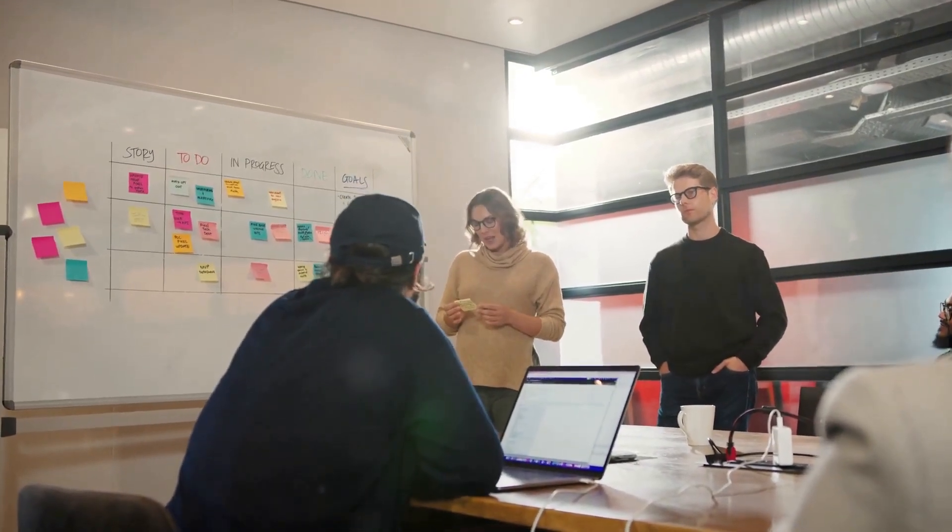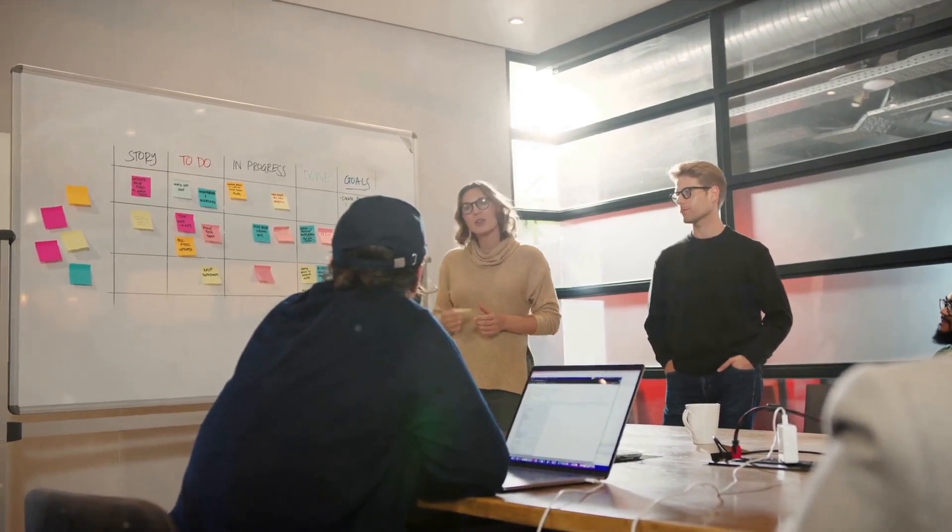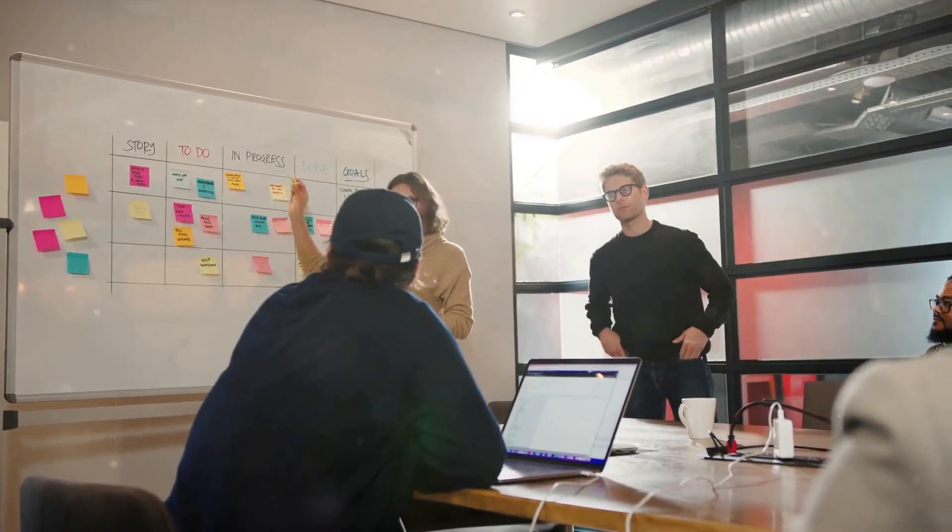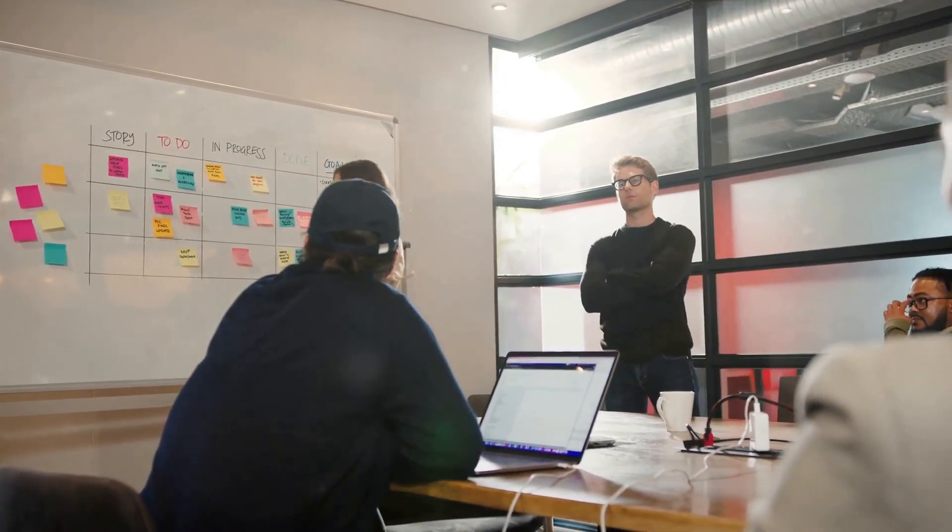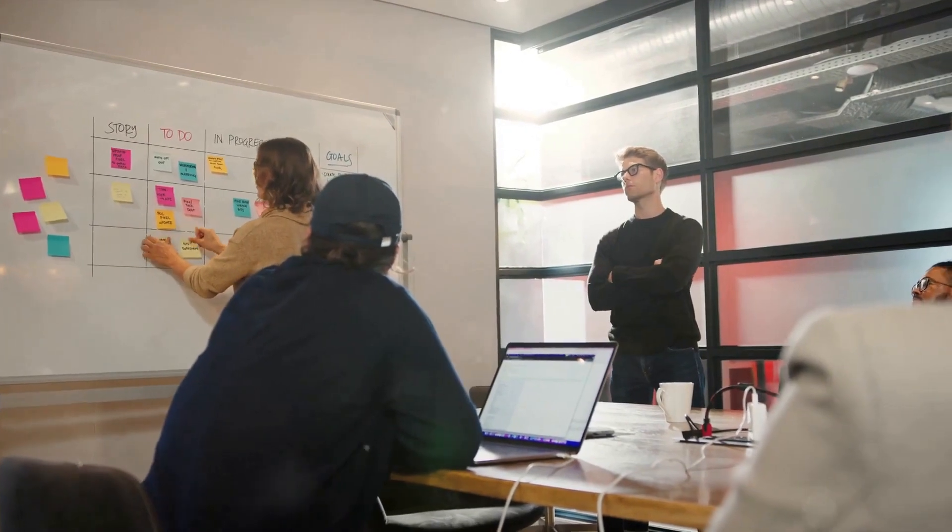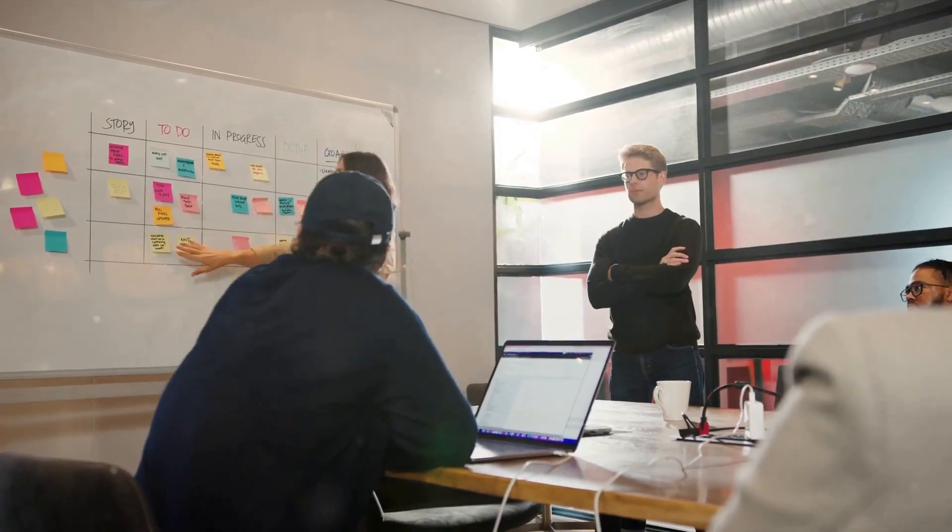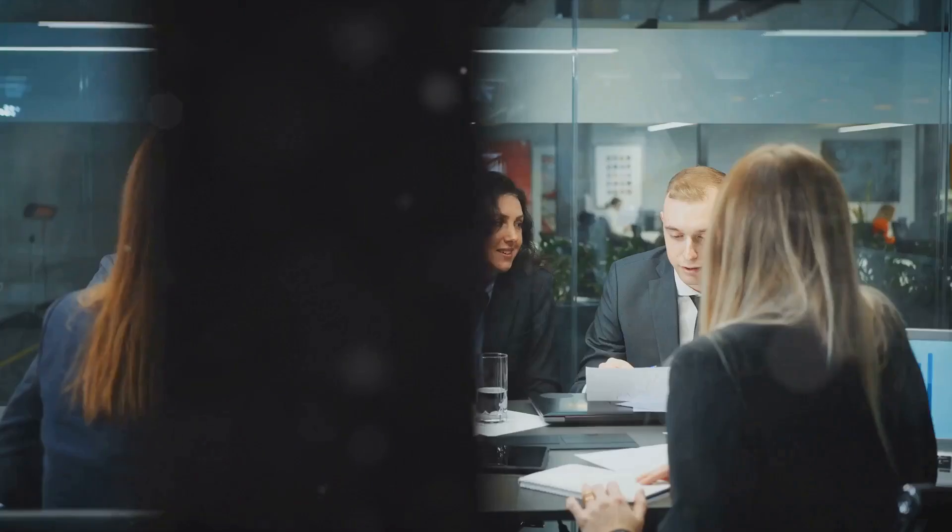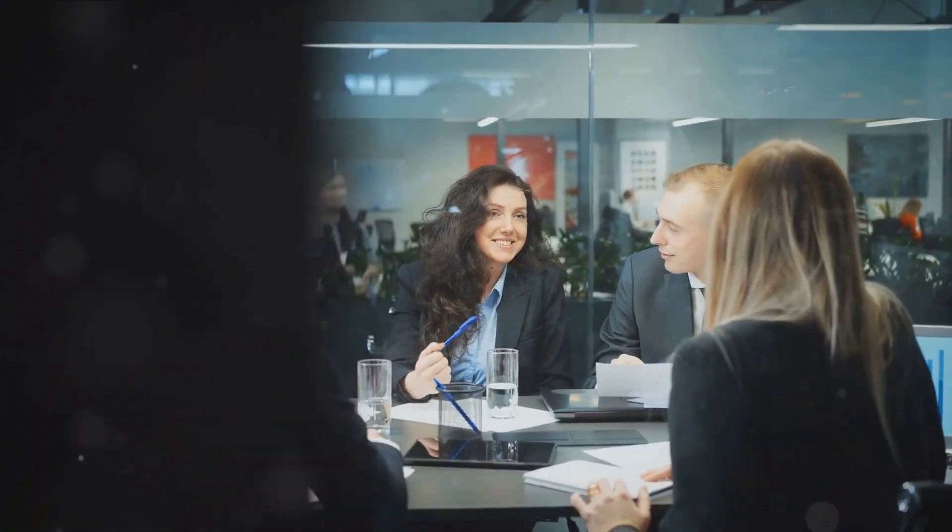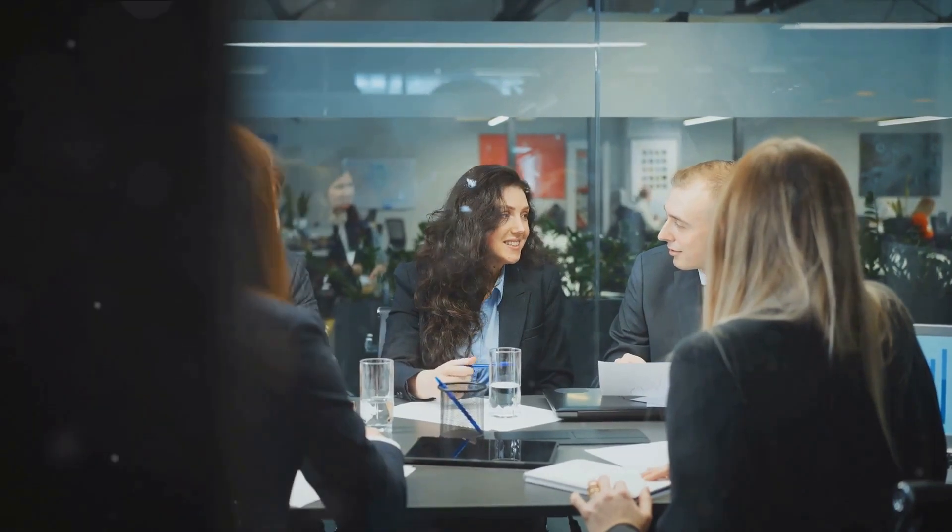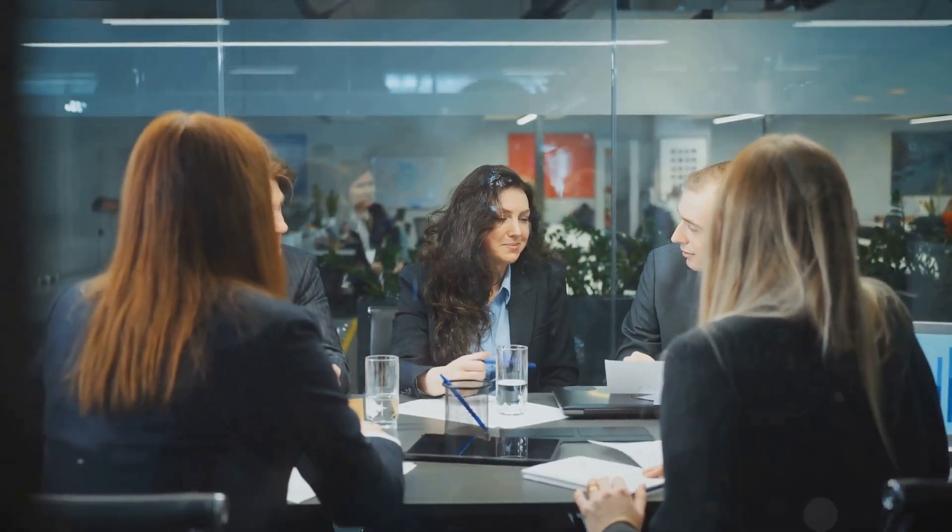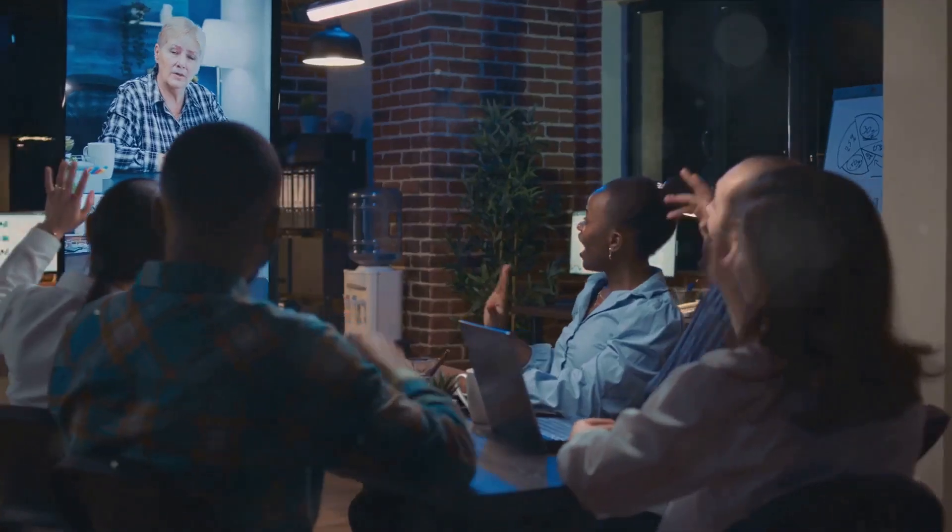In this meeting, each team member shares three key pieces of information: what they accomplished yesterday, what they aim to achieve today, and any roadblocks or challenges they might be facing. It's a brilliant communication tool that keeps everyone on the same page and promotes transparency.